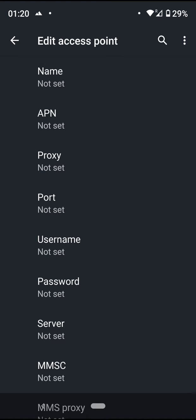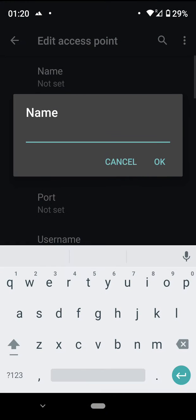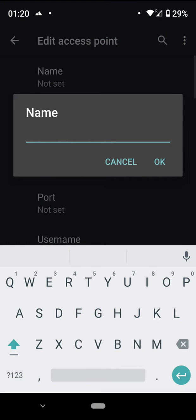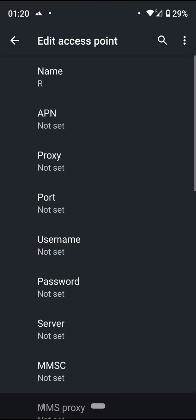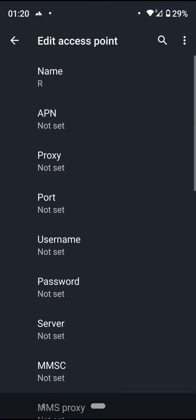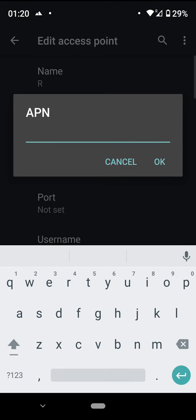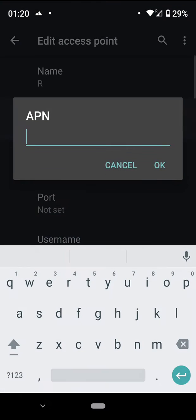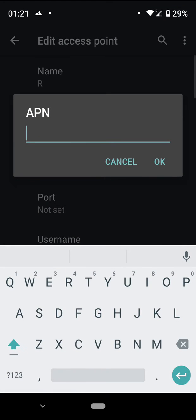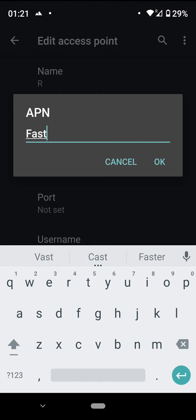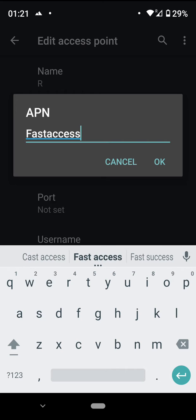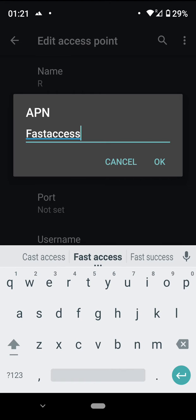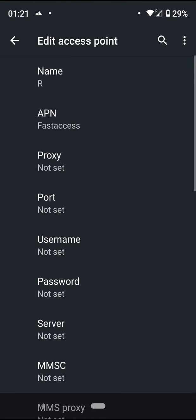We want to set the name, which is a capital R. Capitals are important, press OK. And also set the APN, this is Fastaccess with a capital F, press OK. And then importantly, we must save these settings.